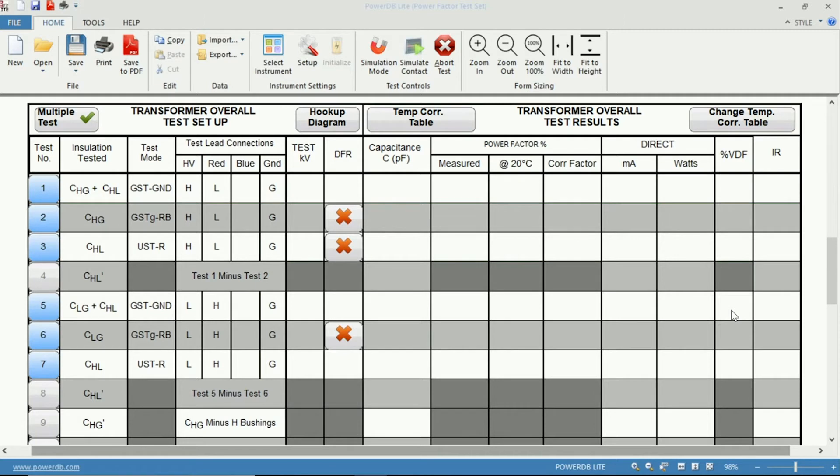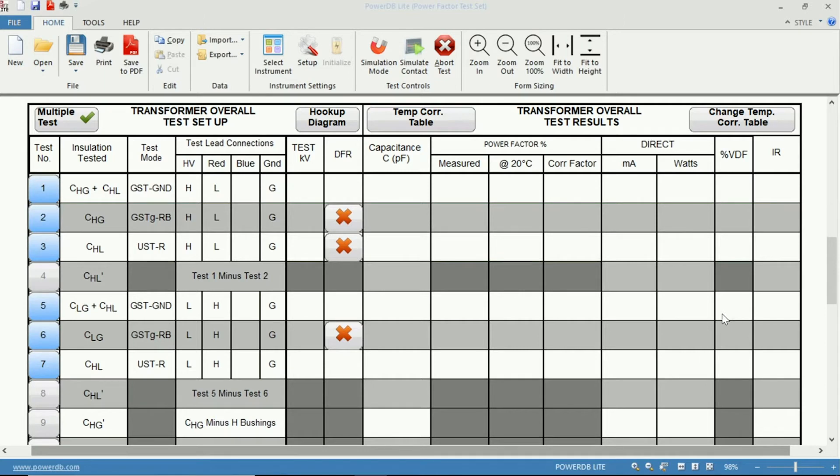Your Power Factor test should not be voltage dependent, where you may see some small dependencies in dry type transformers and little to no dependents in oil-filled transformers.